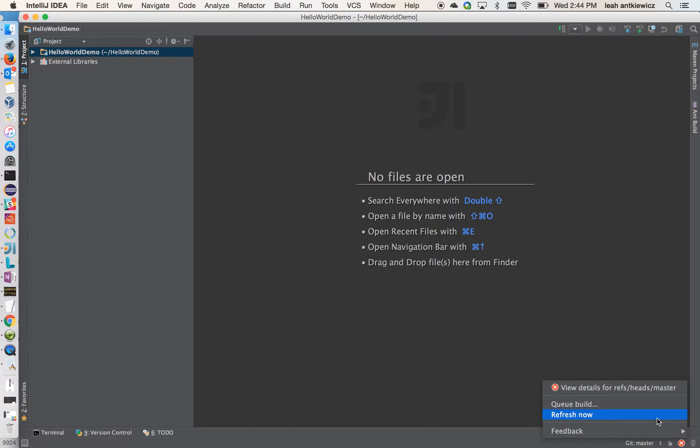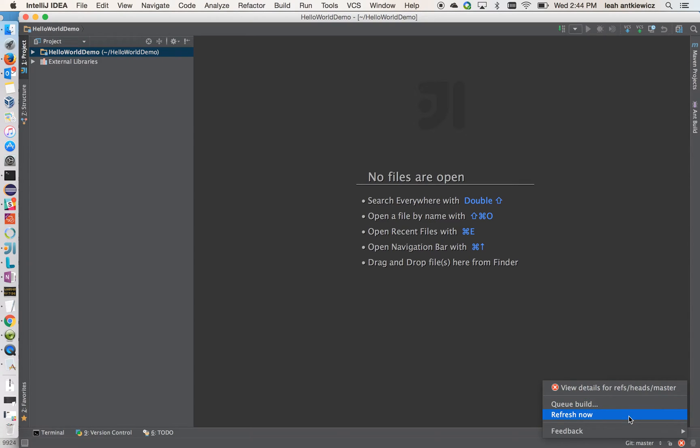If you click on it, you can find a few more options. You can view the details of this exact build so you can see why it's failing. If you want to queue a new build, you have that option. Or if you want to refresh the status in the IDE, you can do that too.